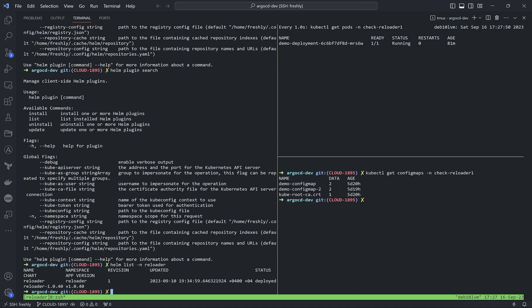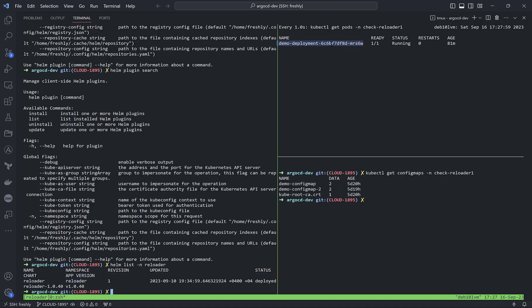To show how it works, I have a deployment running inside the check-reloader namespace. I've prepared two secrets and two config maps inside the same namespace.